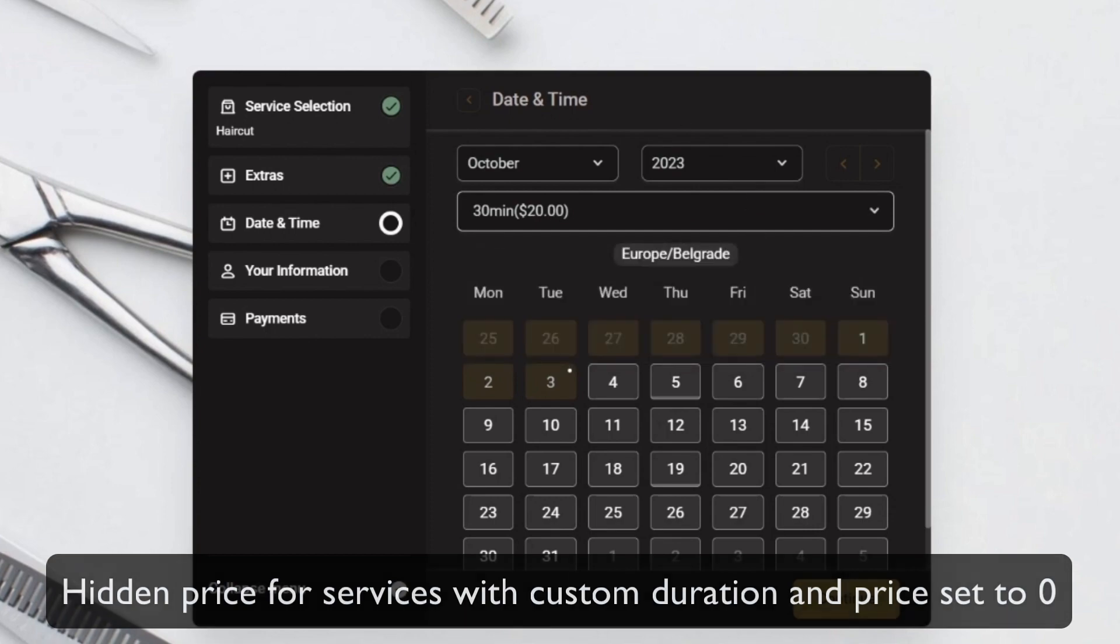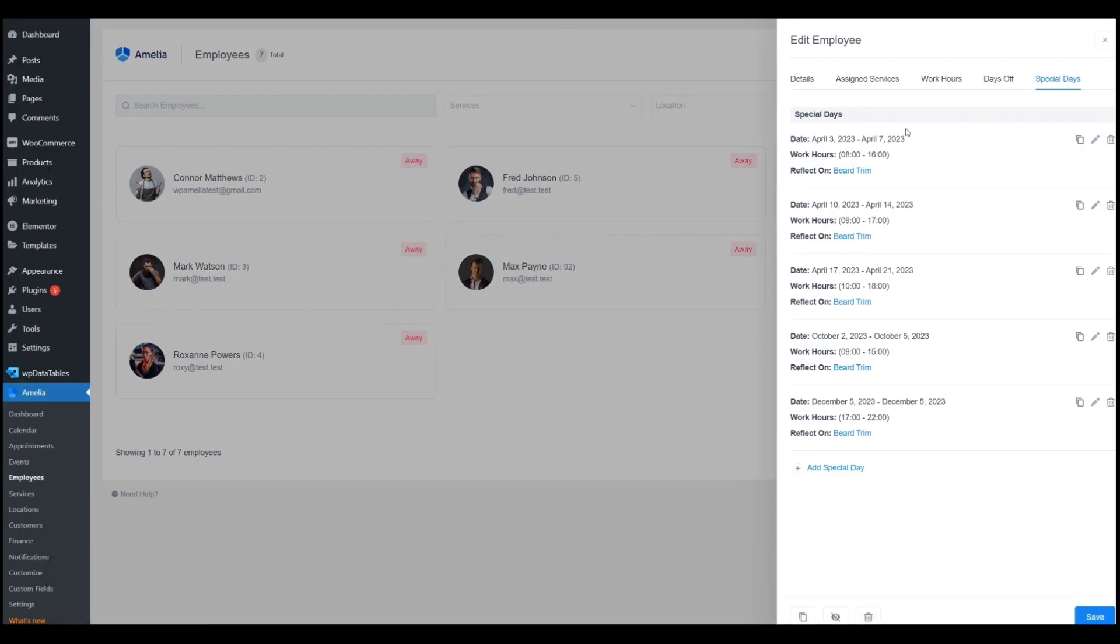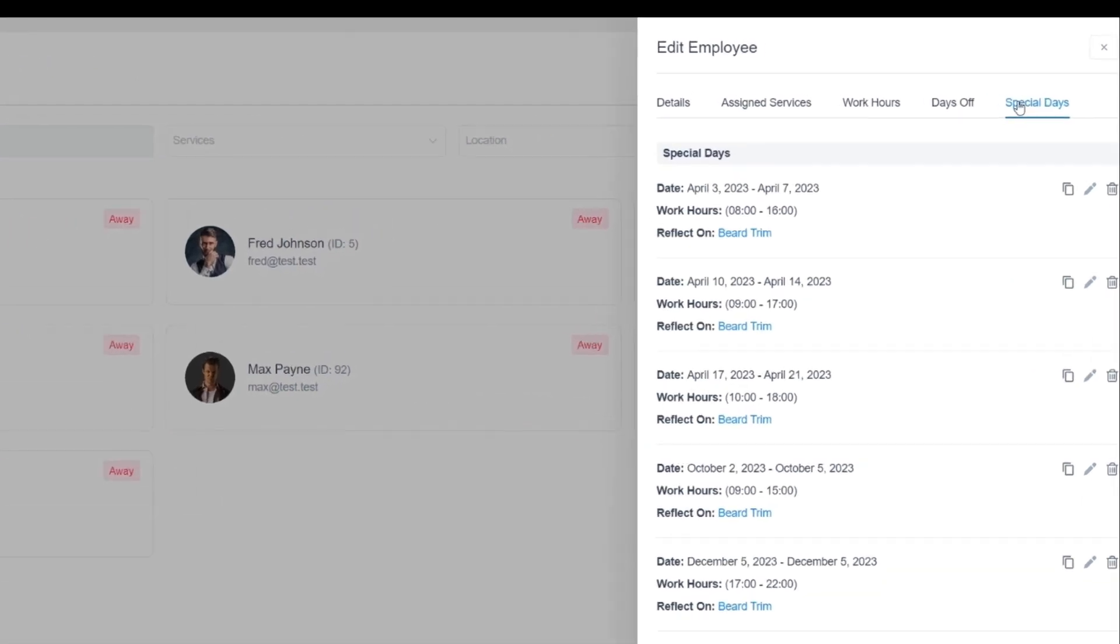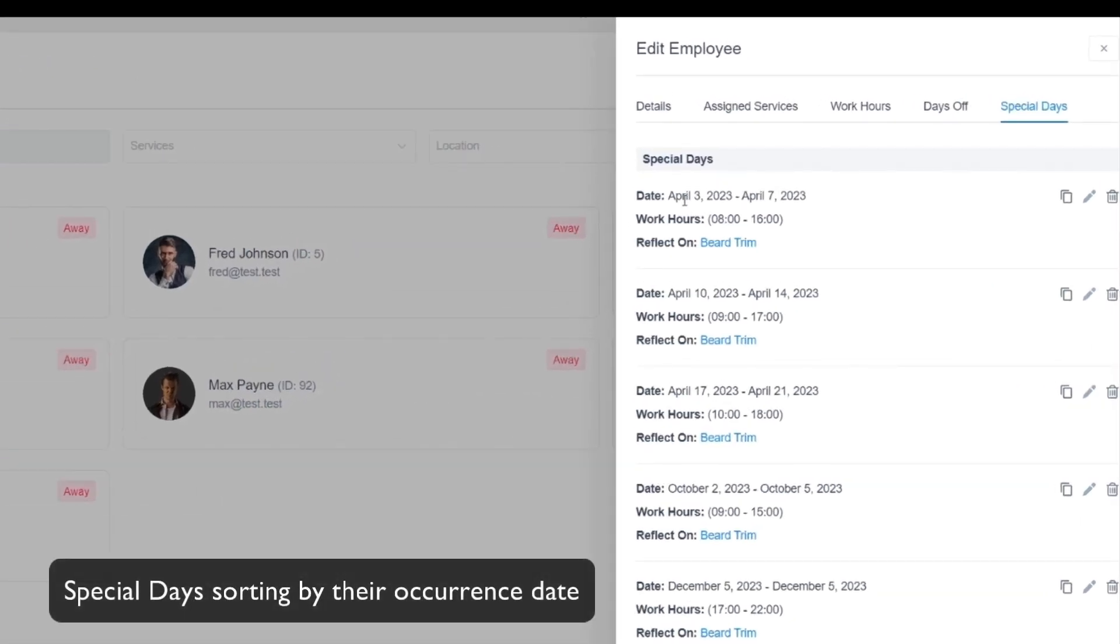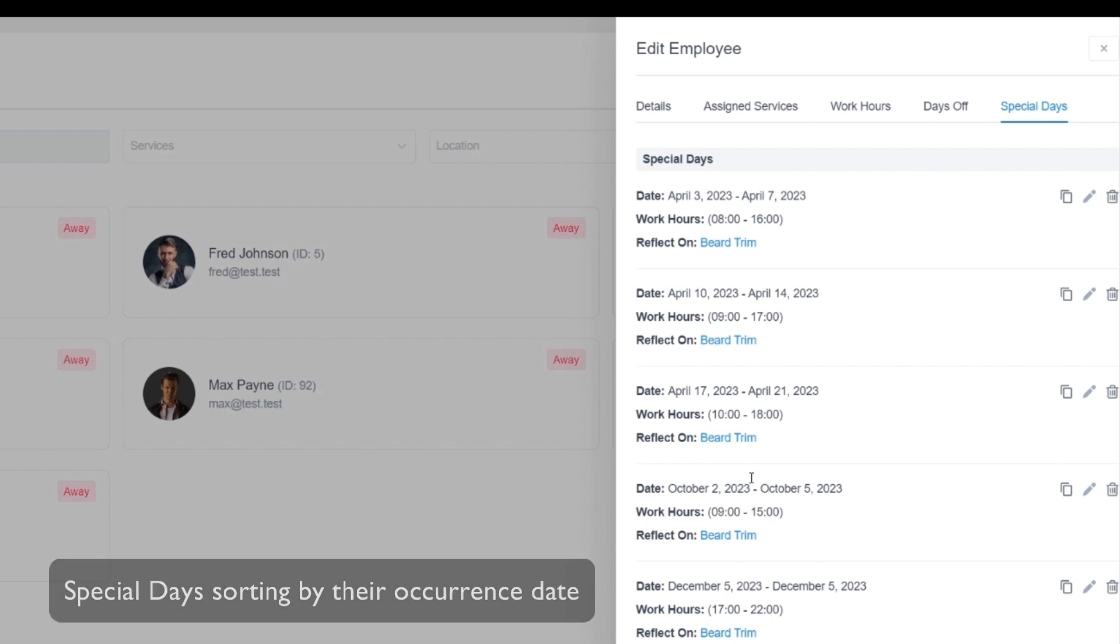Also, one additional improvement is in your employees' special days. They used to be sorted by the order in which you created them, but now they are sorted in ascending fashion: April, October, December, and so on.